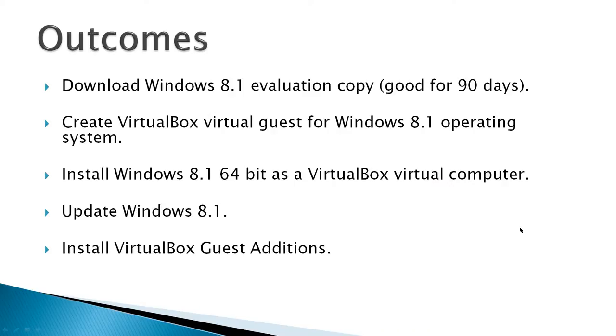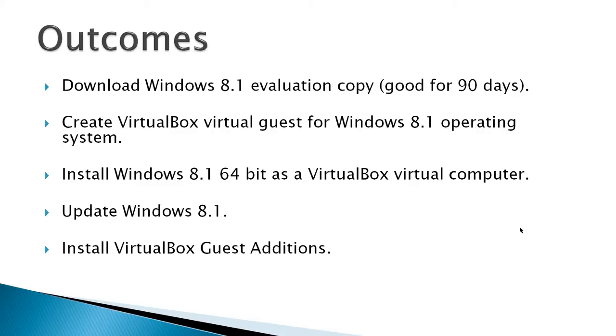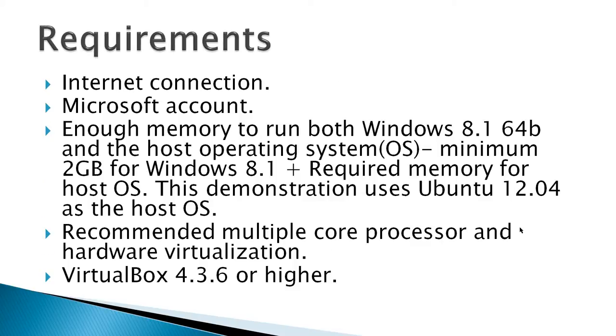The outcomes would be to download a Windows 8.1 Evaluation Copy, good for 90 days. Create a VirtualBox Virtual Guest for your downloaded ISO file. Install Windows 8.1 as a VirtualBox Virtual Computer. Update Windows 8.1 and finally install VirtualBox Guest Editions.